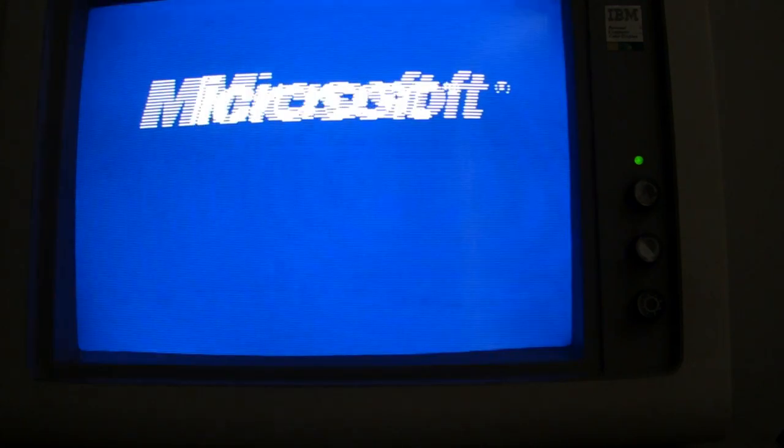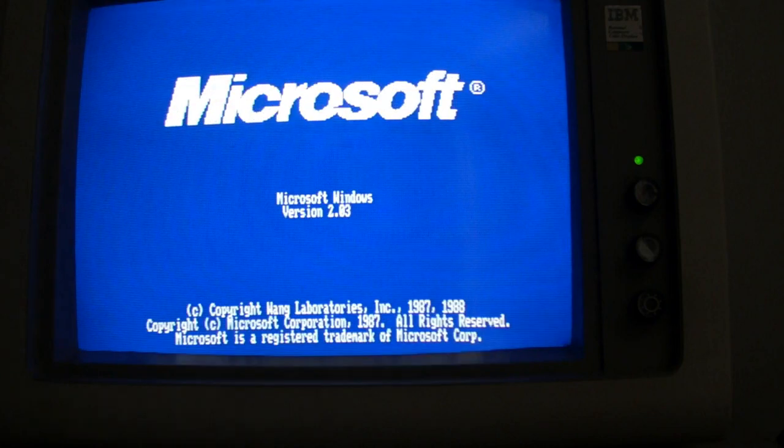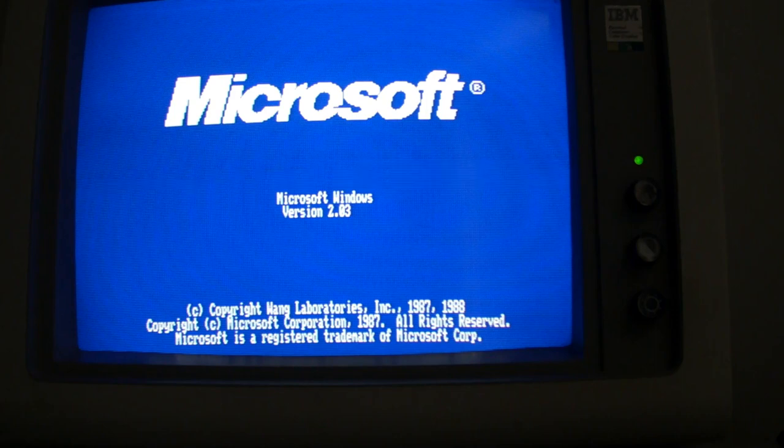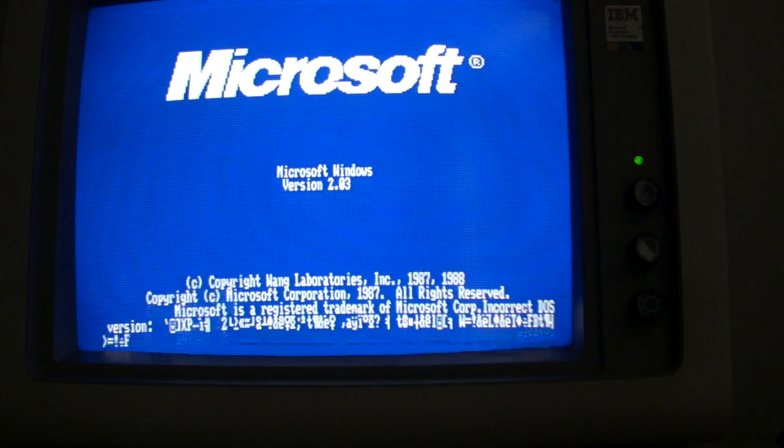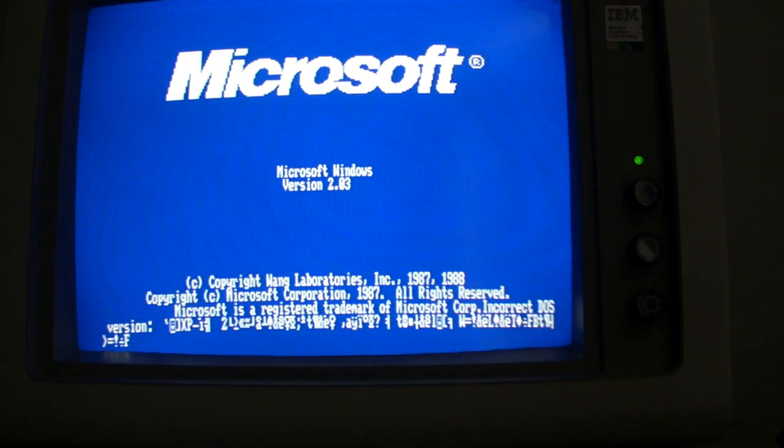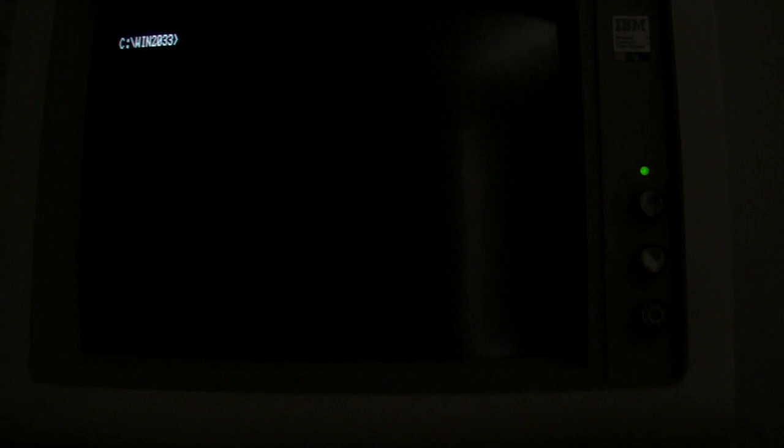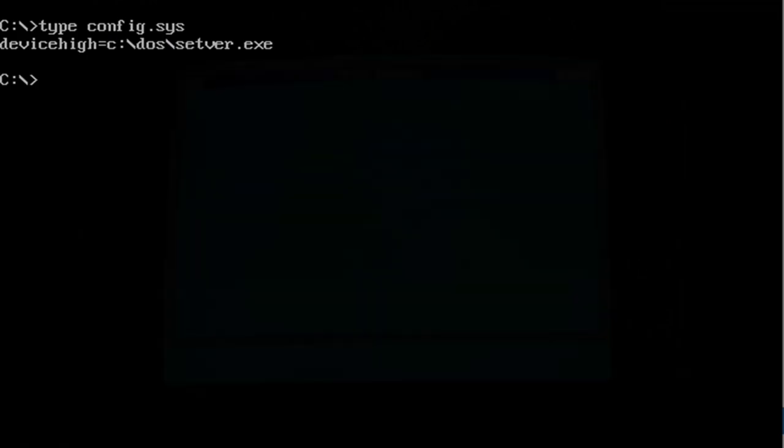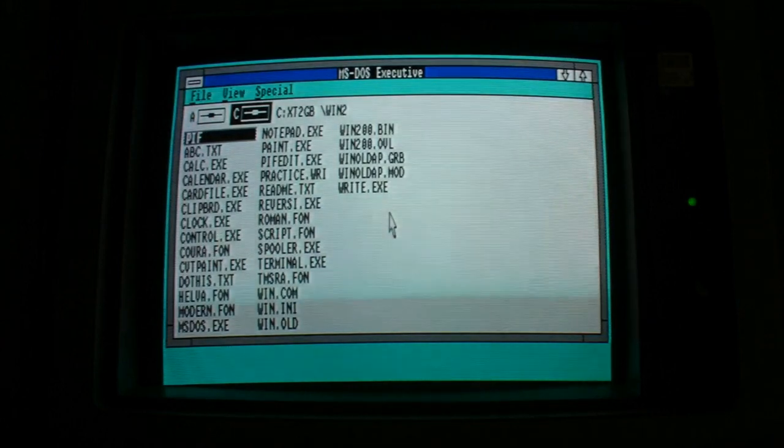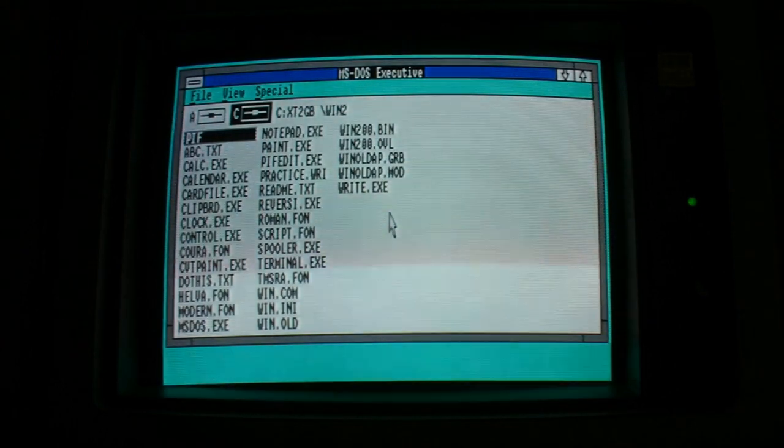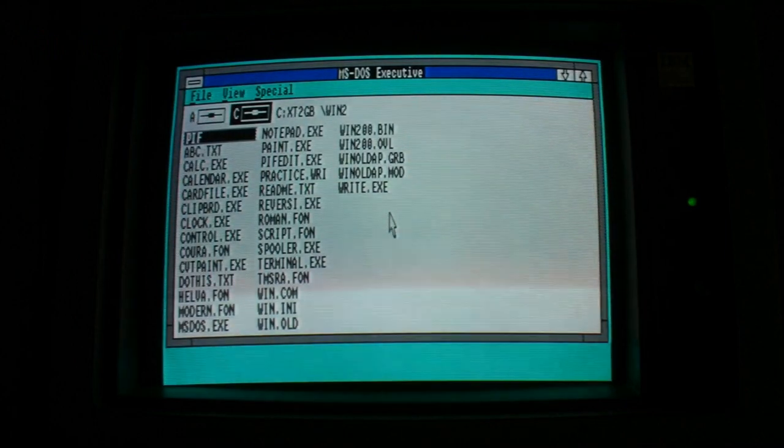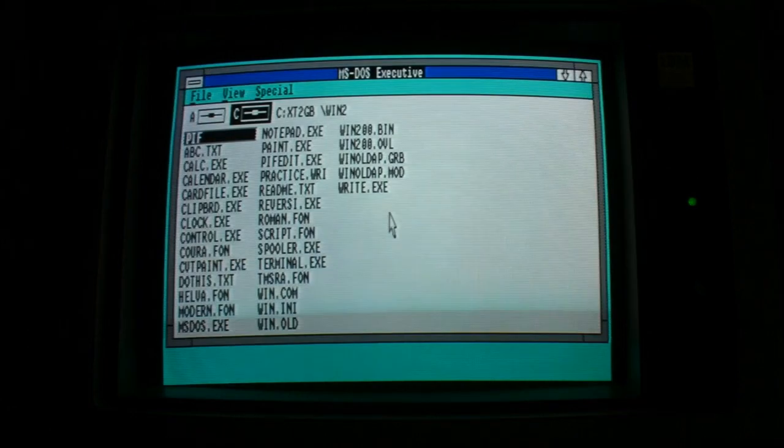So after that seemingly simple installation I thought I was home and hosed but then when I ran Windows I got all this nonsense garbled text on the screen and I wondered what the hell was going on. It turned out that Windows 2 only supports MS-DOS versions 1 through 4. I've got version 6.22 here so of course it didn't work. In the end what I had to do was do some trickery and that's by using a device driver called setver.exe. That's it here in the configsys. So this is version 2.03 which is a later revision in 1988.